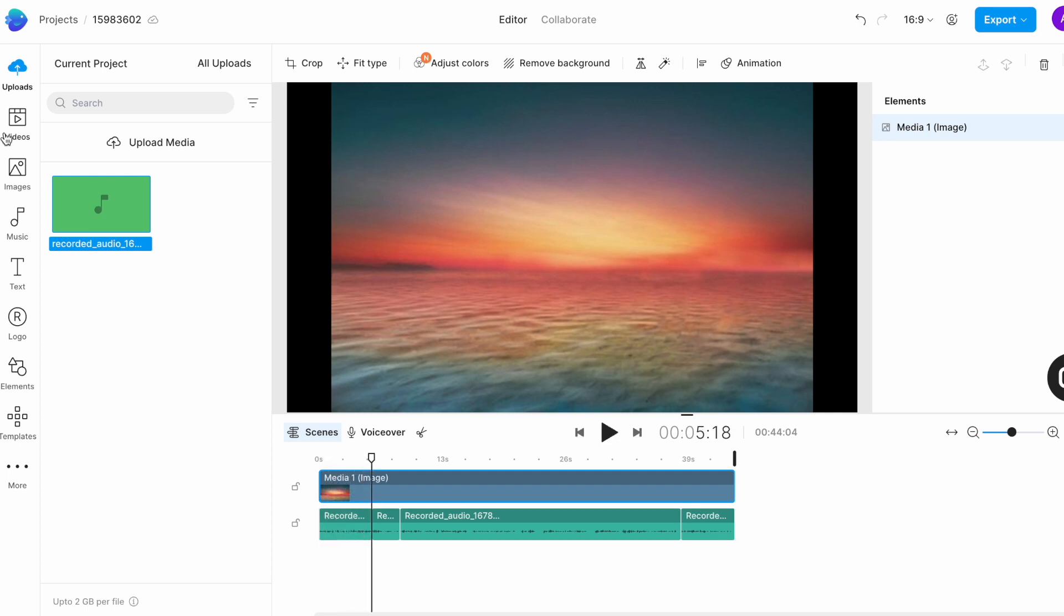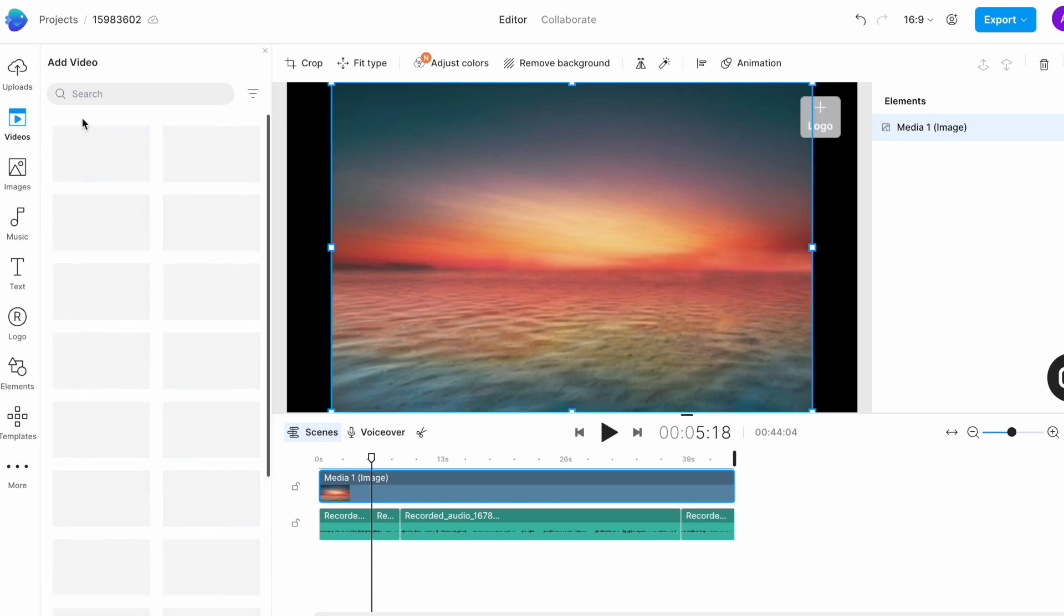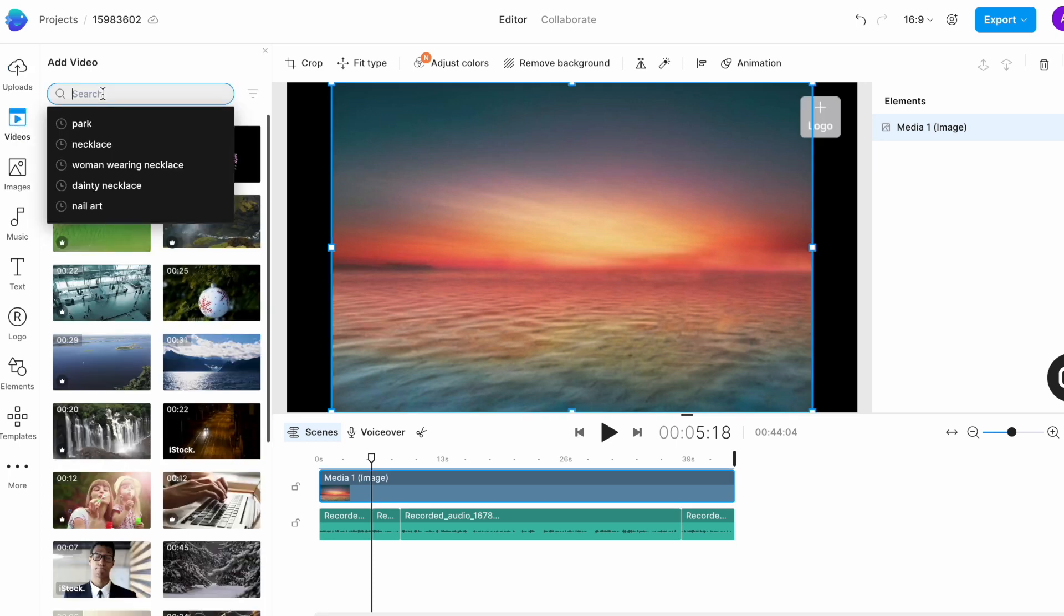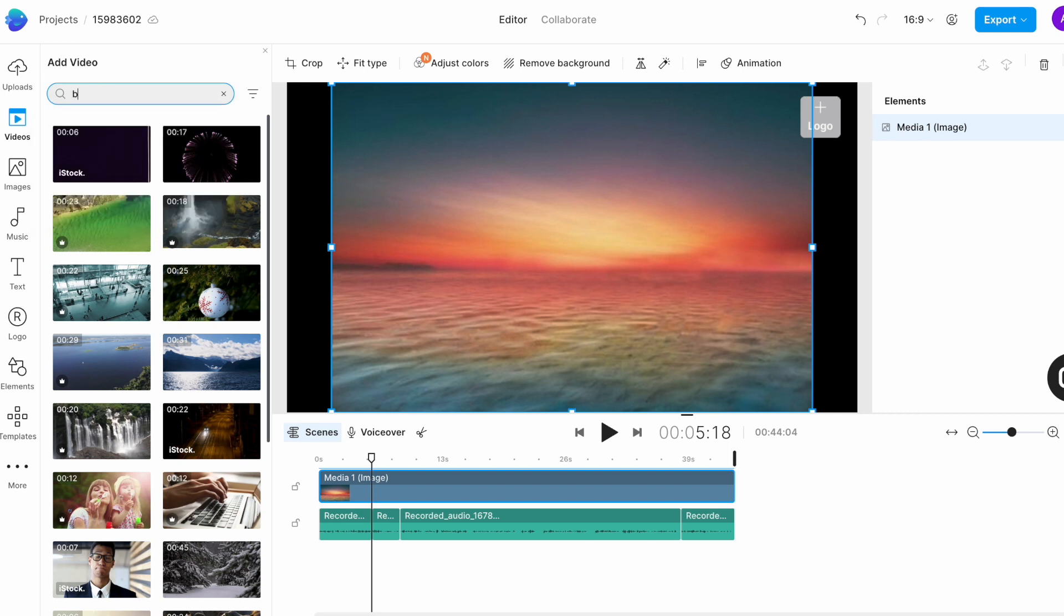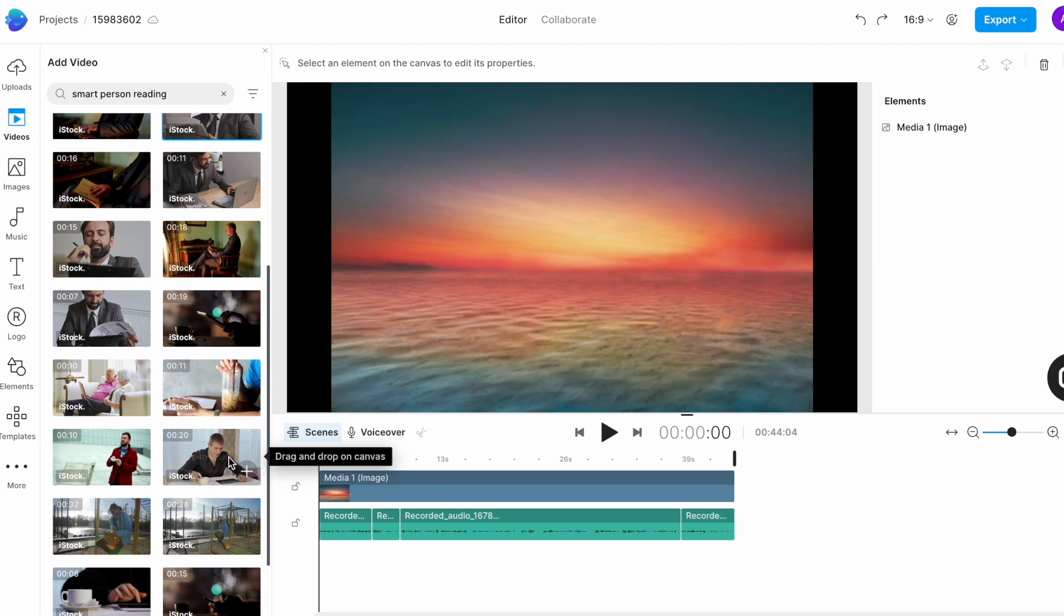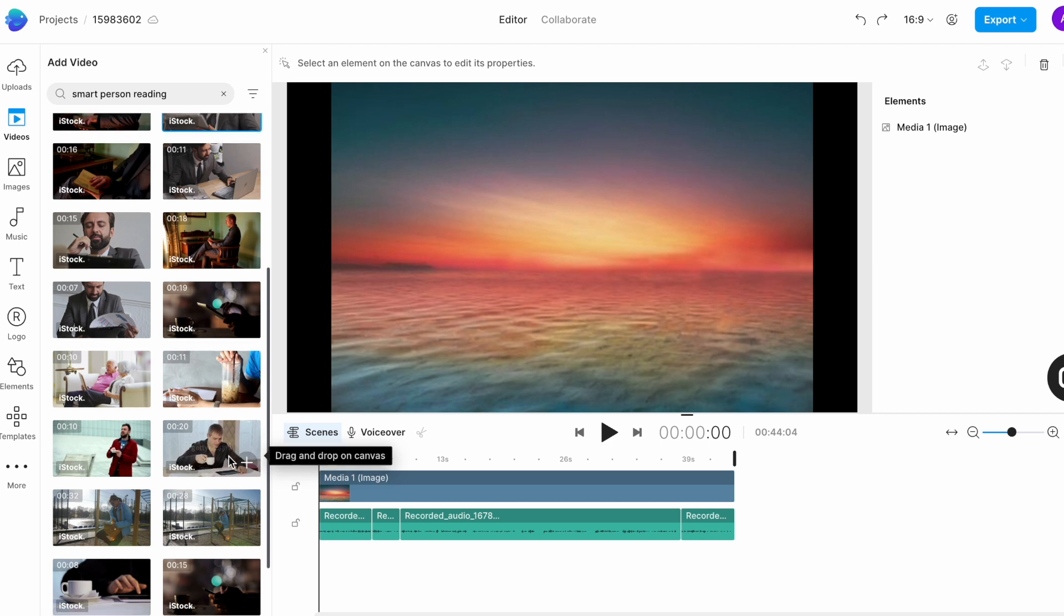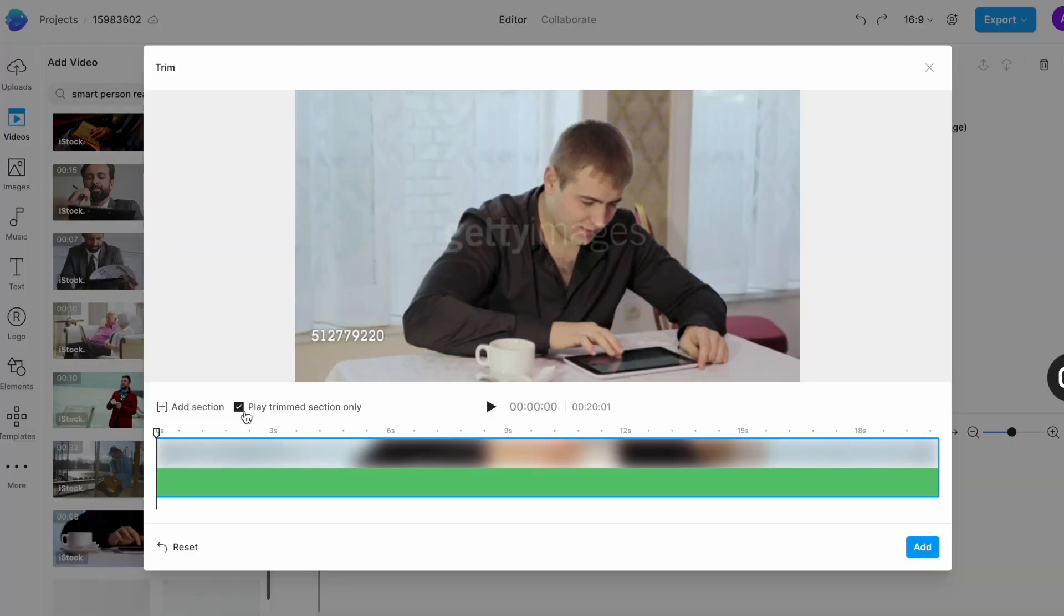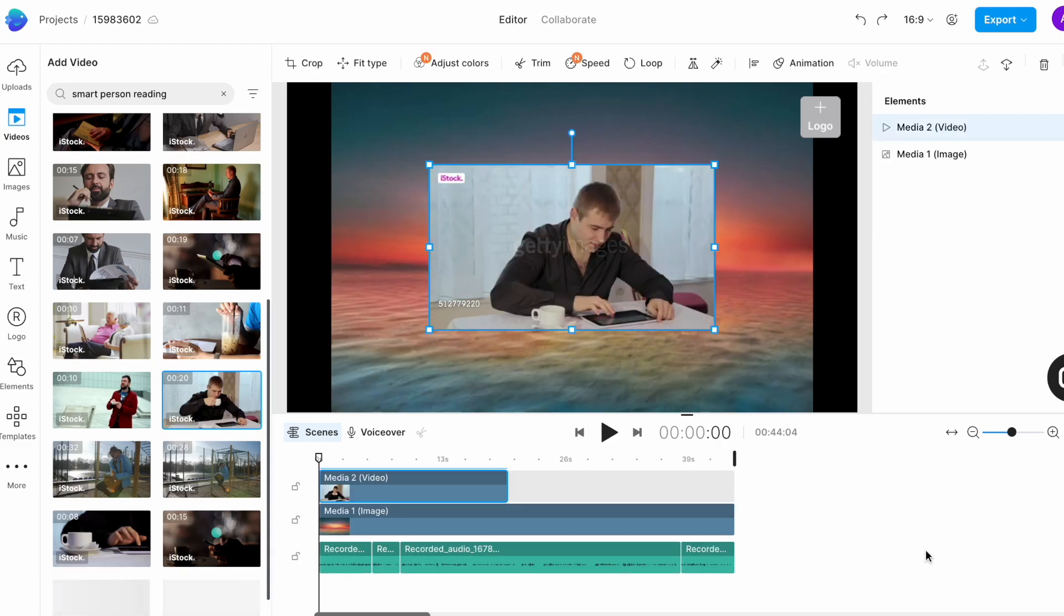For that we need to go to the video tab in the left menu and search for reading or books using relevant keywords. Try a few different keyword combinations to see what results turn up. Now once you find a clip you like, I like this one, simply click on the plus icon and click on add in the pop-up window that appears to add it to the timeline.